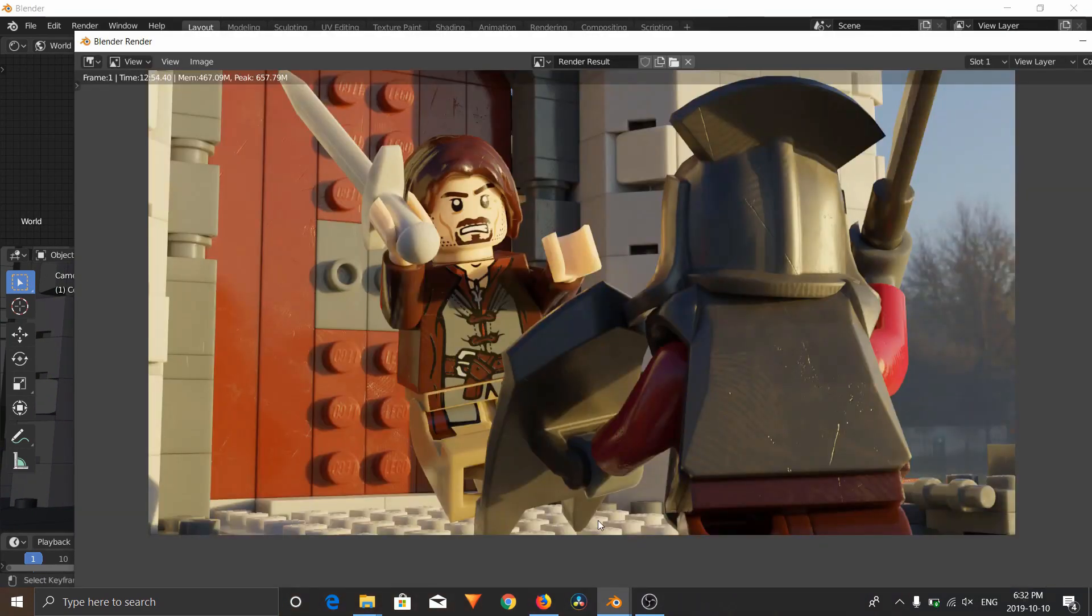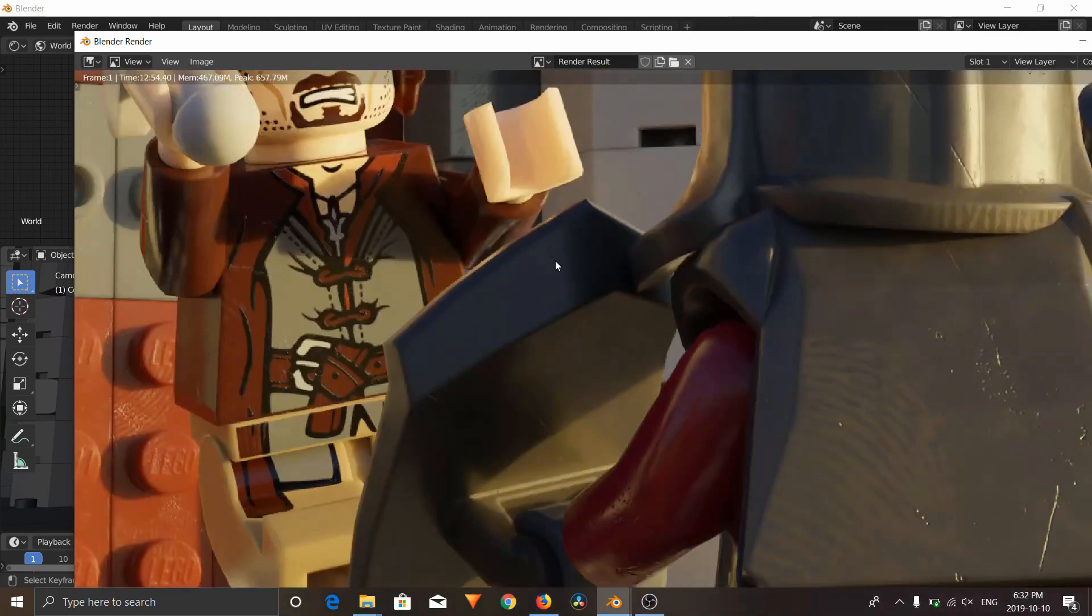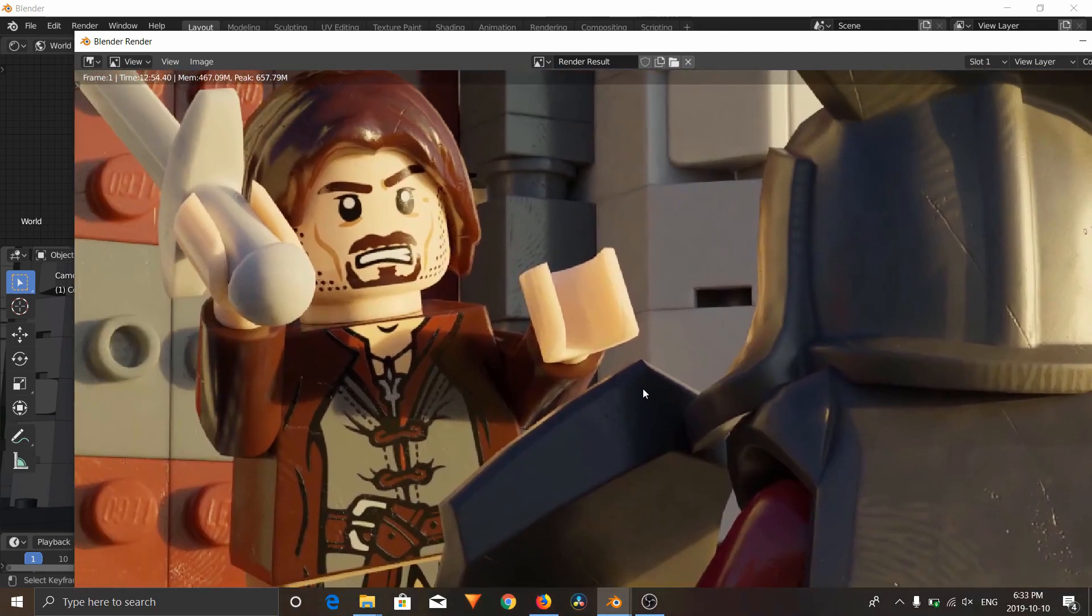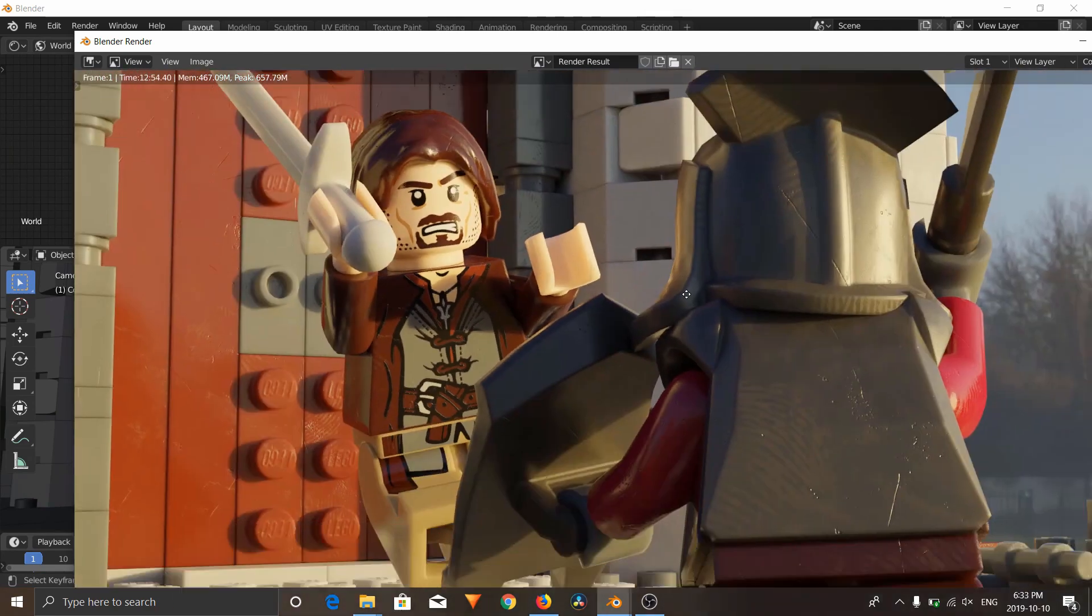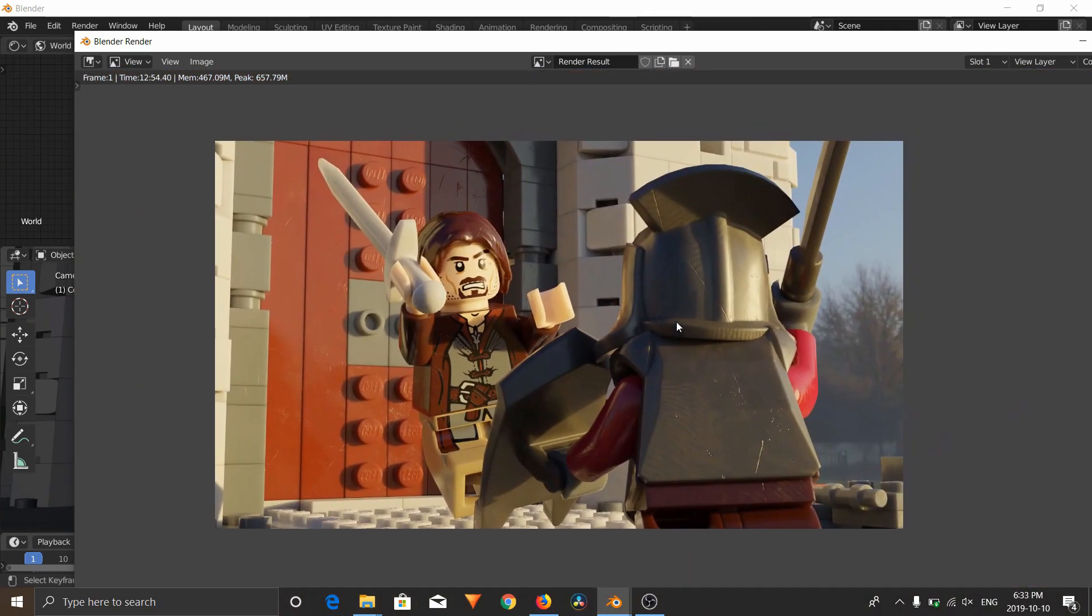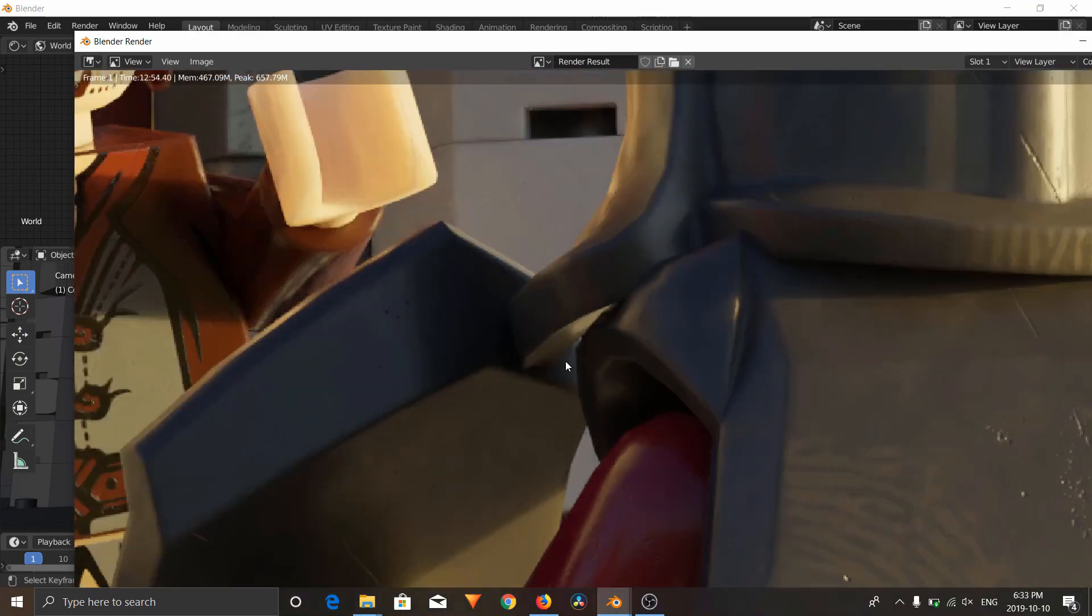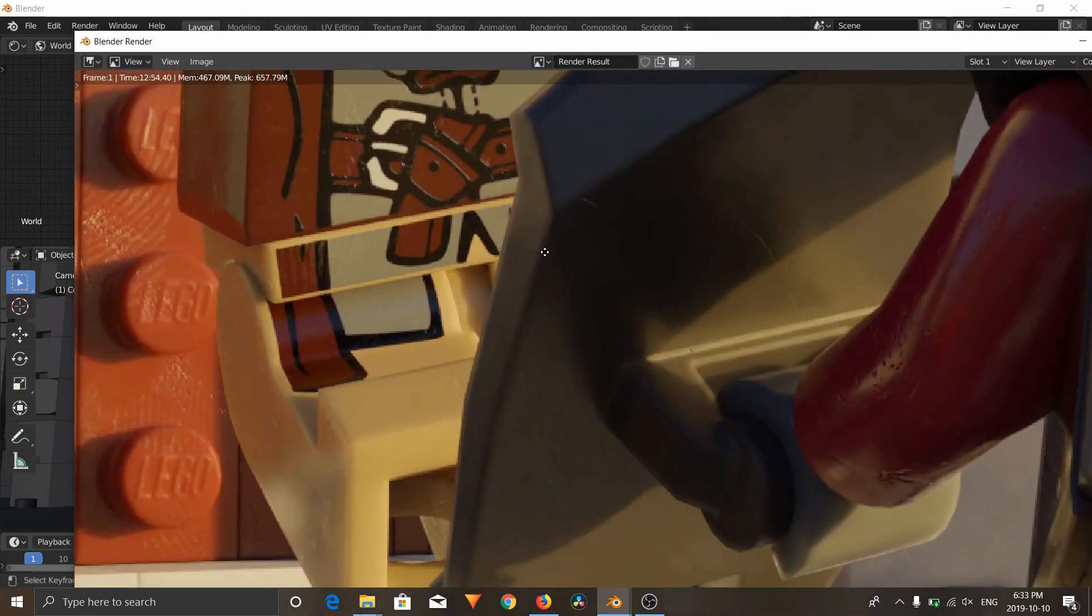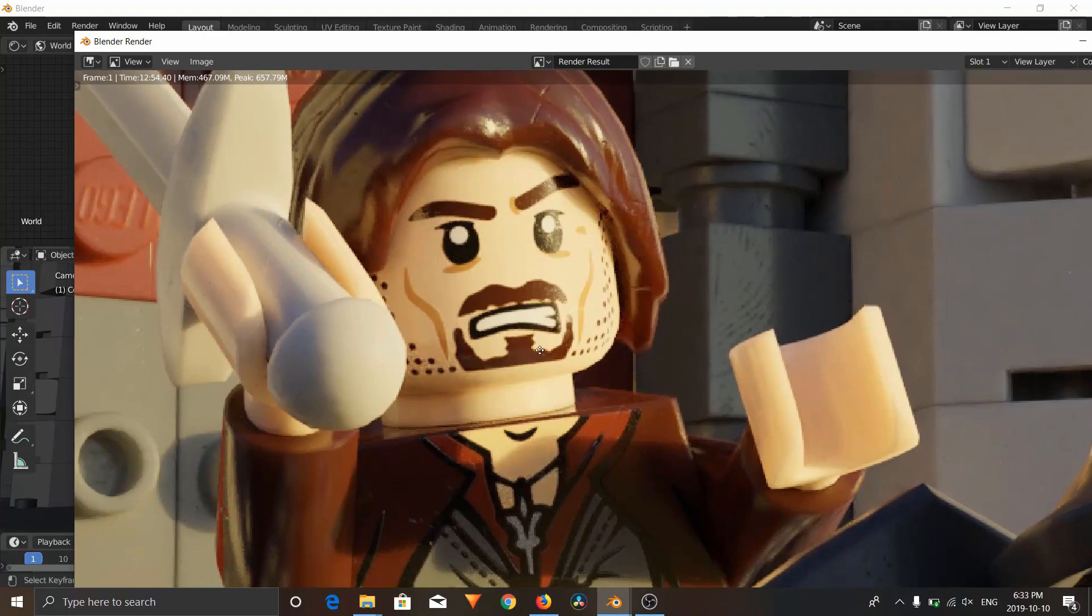Okay, so that is our render done. This was a very low sample render, but as you can see, this is very, very realistic. So that was how you render and import Lego models from Mechabricks using their add-on into Blender and rendering them out to create super realistic looking renders.